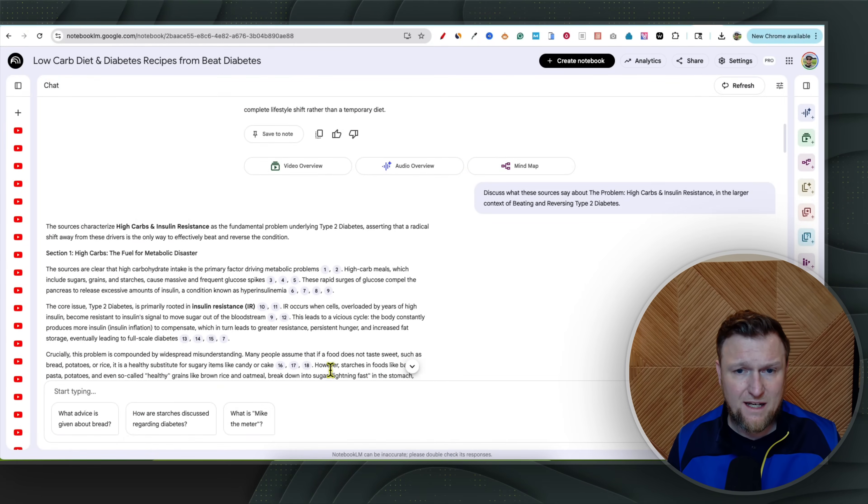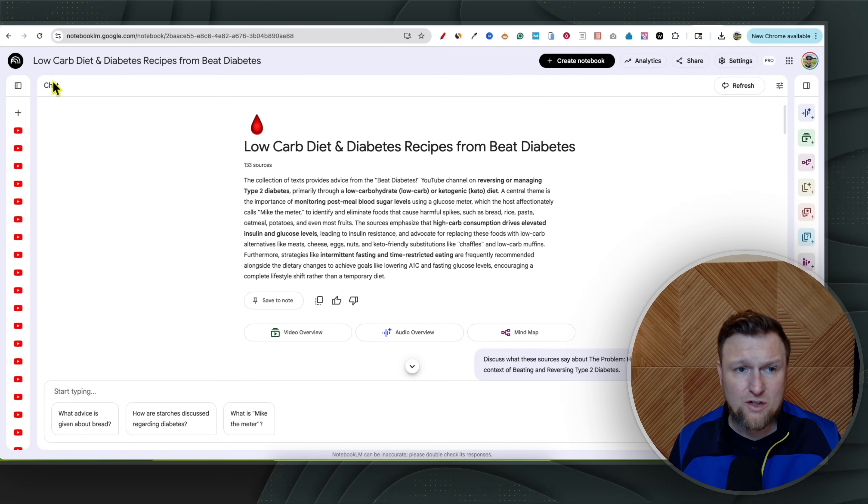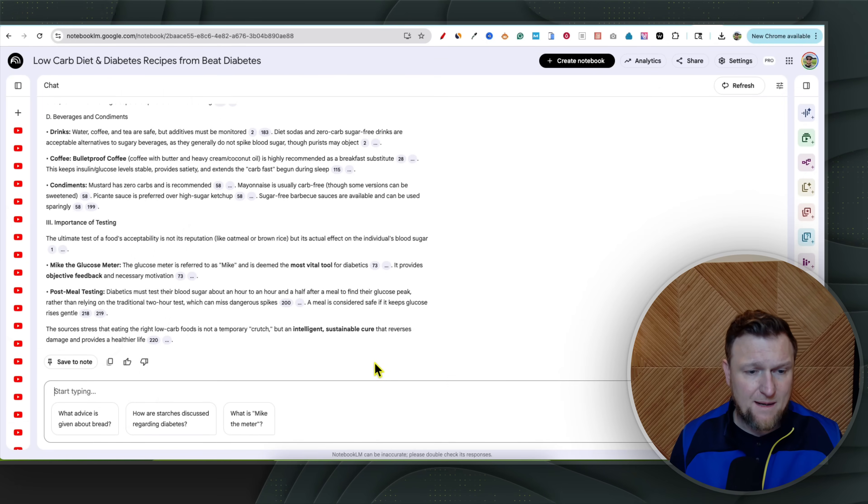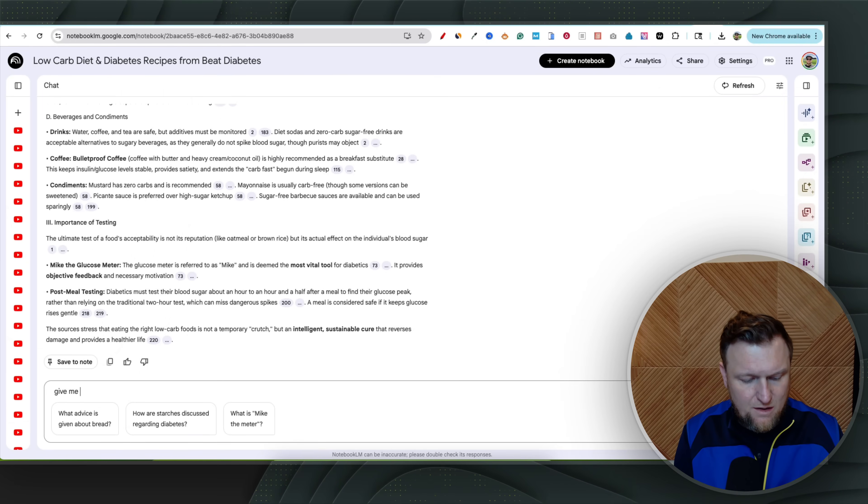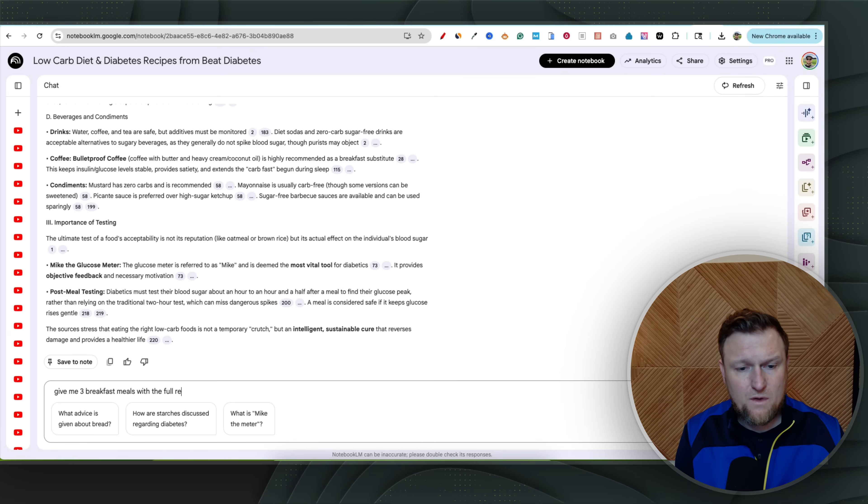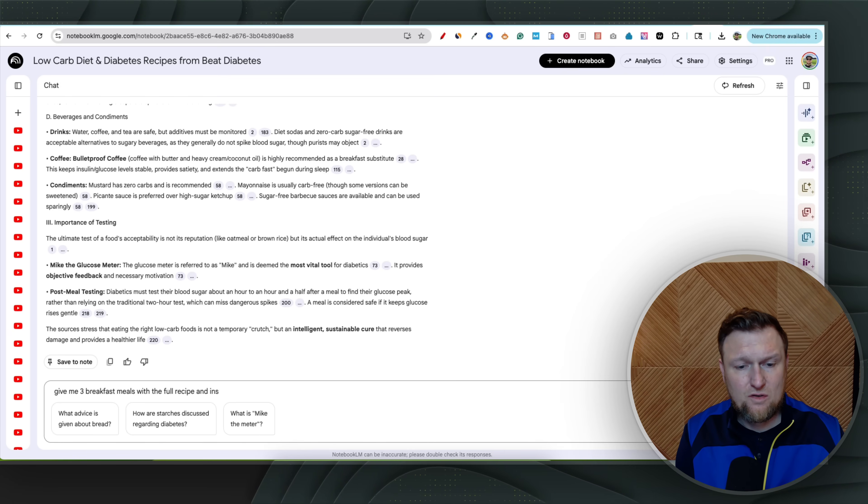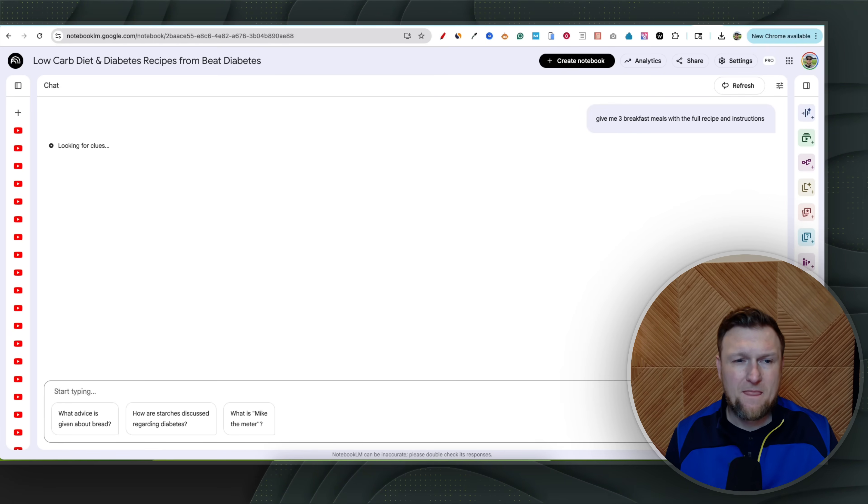So let's get started. What you're looking at is how I use this to quickly come in here and be able to ask some questions. I'm going to type something in. I'm going to say, give me three breakfast meals with the full recipe and instructions, and I'm going to push enter.